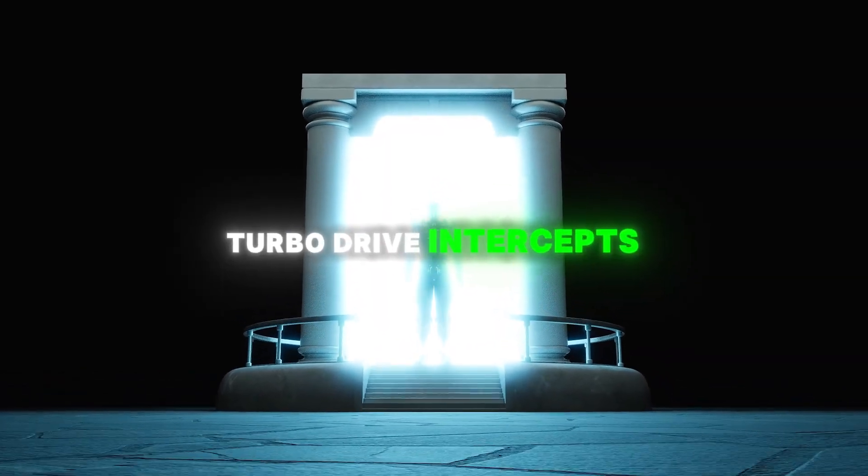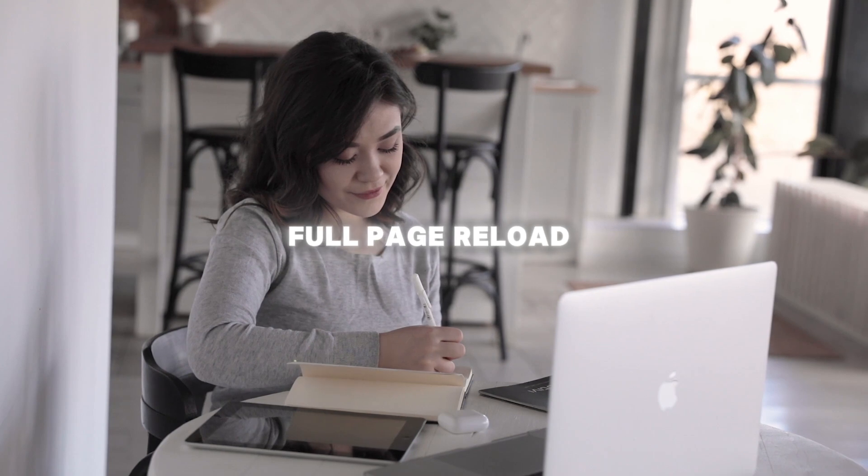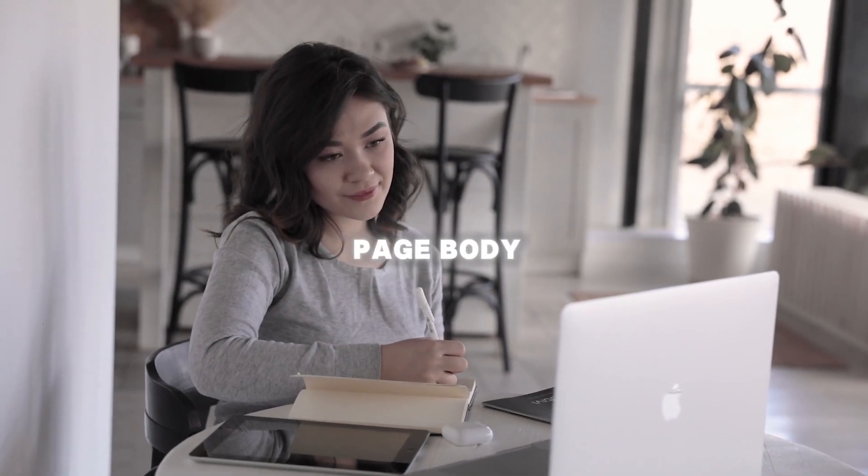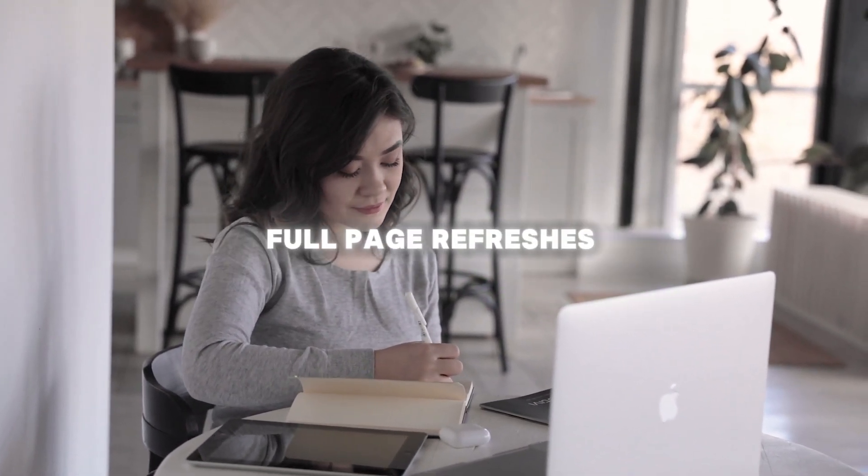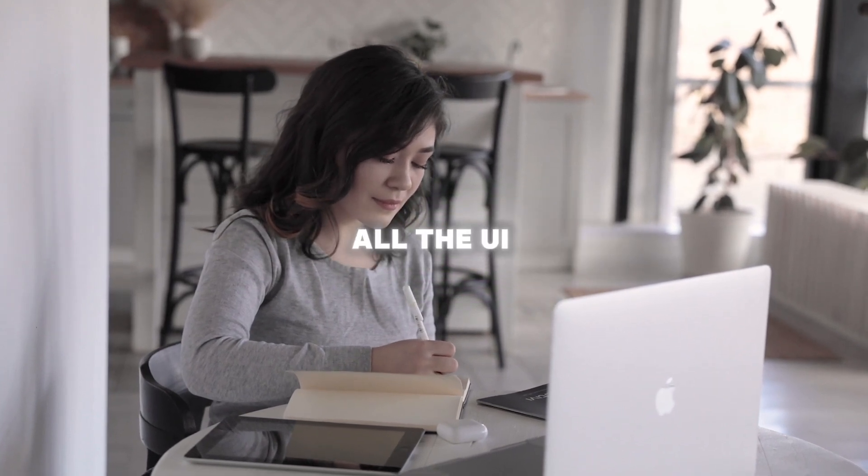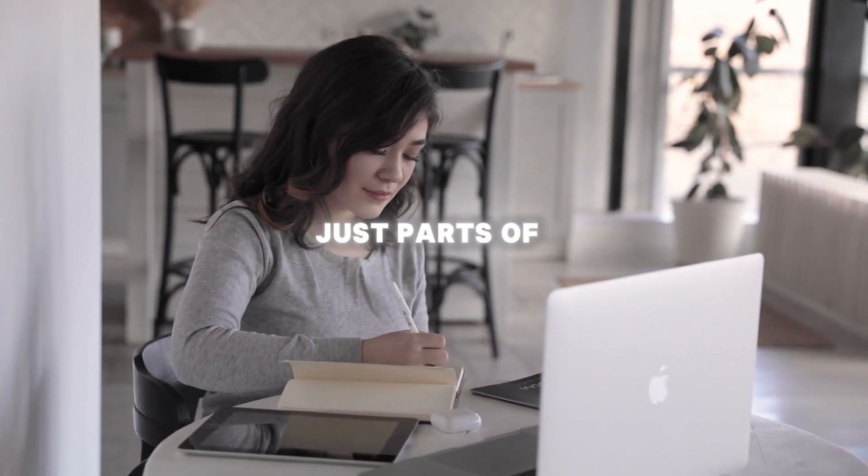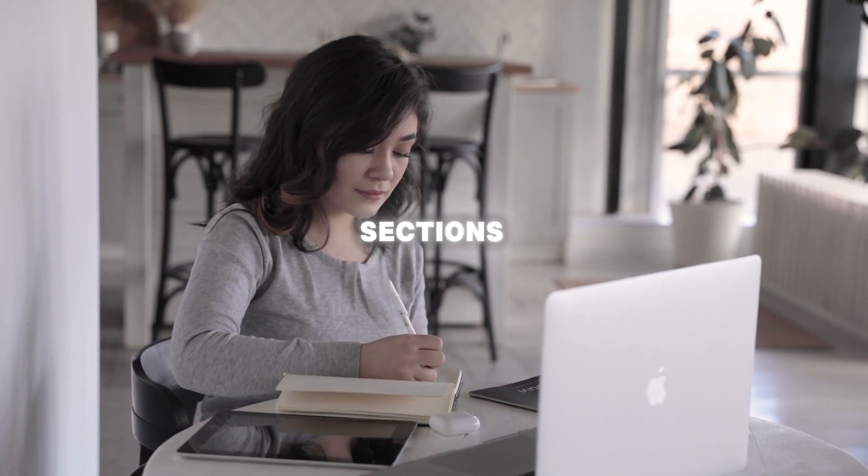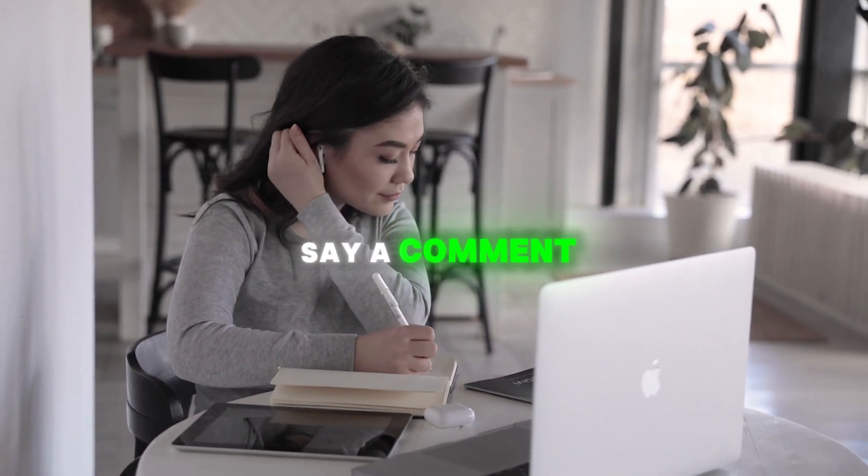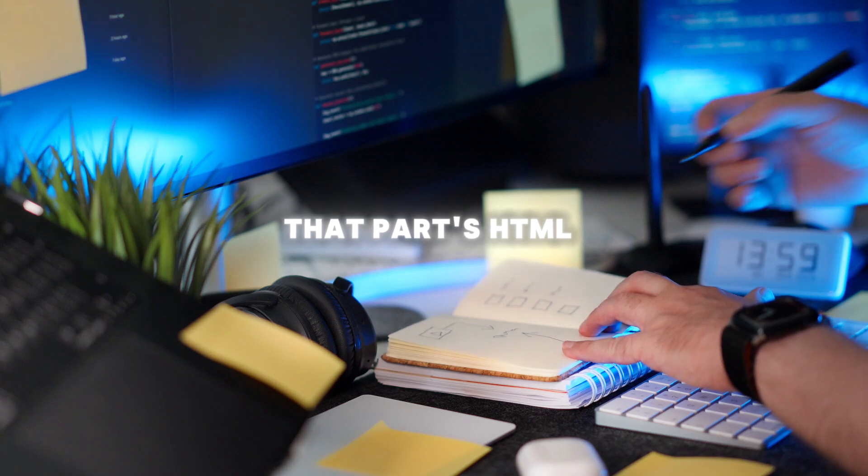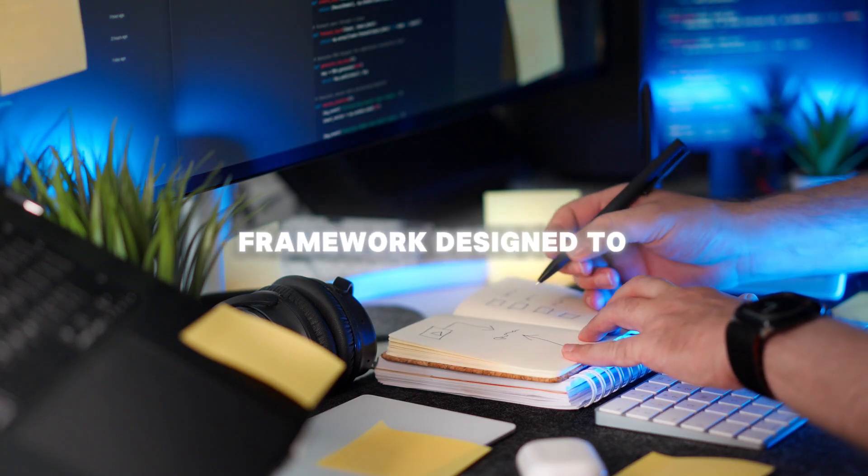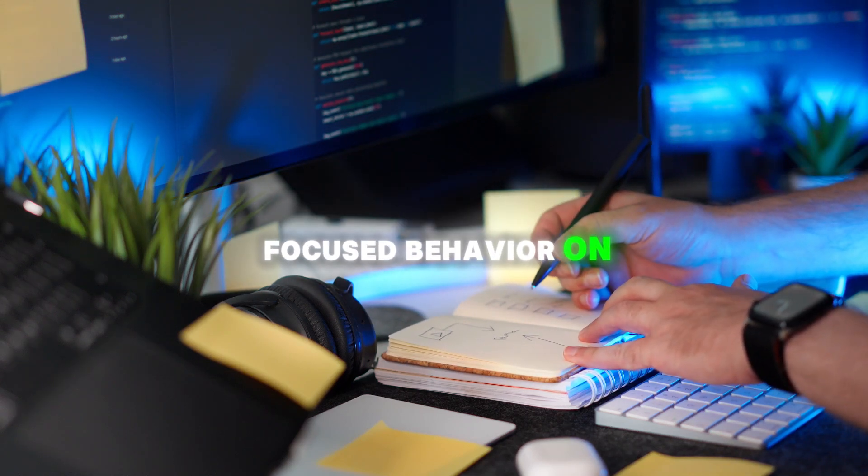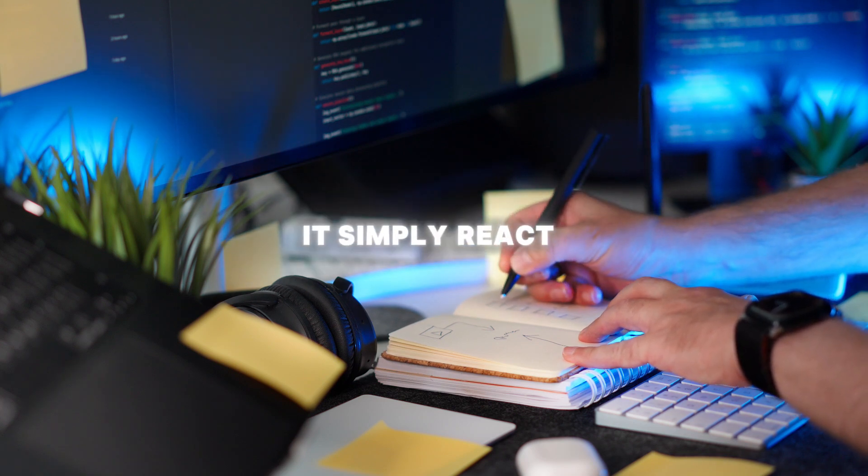Turbo Drive intercepts link clicks and form submissions, and replaces the full page reload with an Ajax request that updates the page body. This means your app feels fast because you're avoiding full page refreshes, but you don't have to write complex JS to manage all the UI changes. And Turbo Frames allow you to update just parts of the page independently. Imagine your page split into sections, and when something changes in one frame, say a comment section or a form, Turbo only replaces that part's HTML. On top of that, there's Stimulus.js, a lightweight JS framework designed to sprinkle small, focused behavior on your HTML elements without taking over the entire frontend.